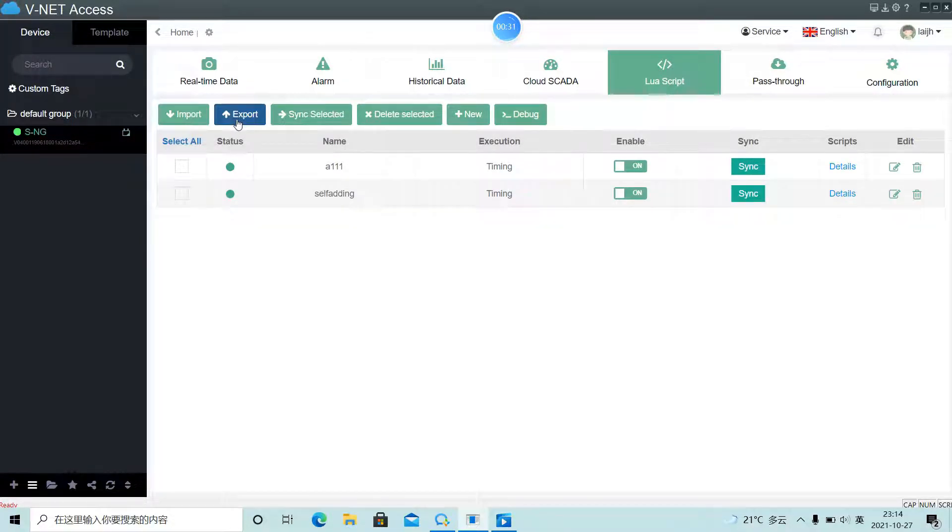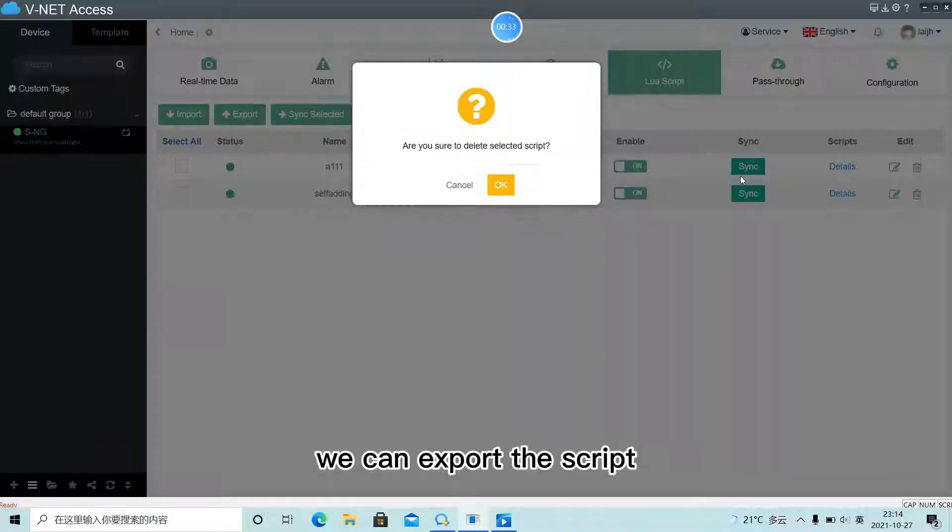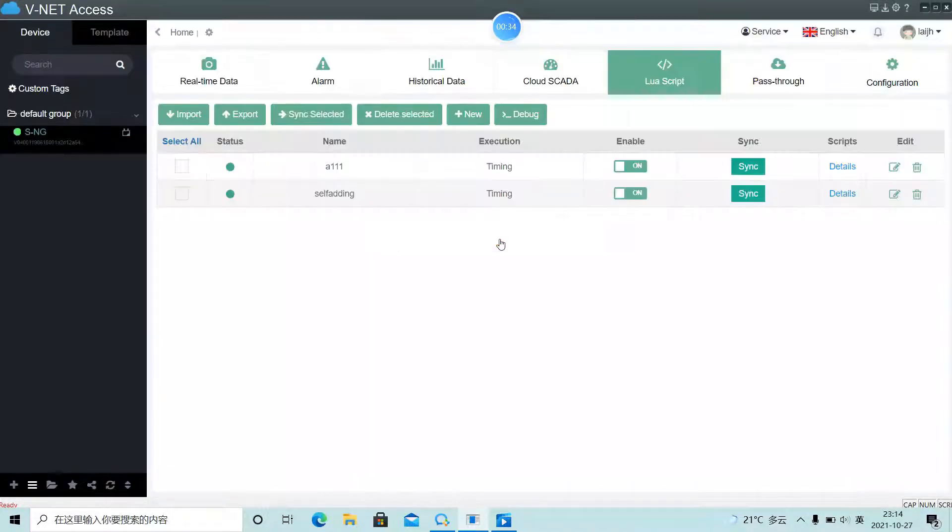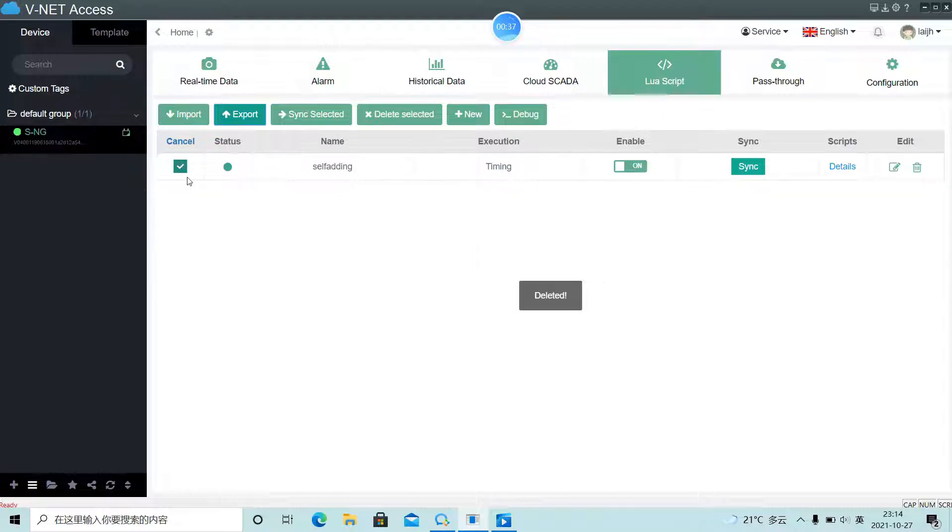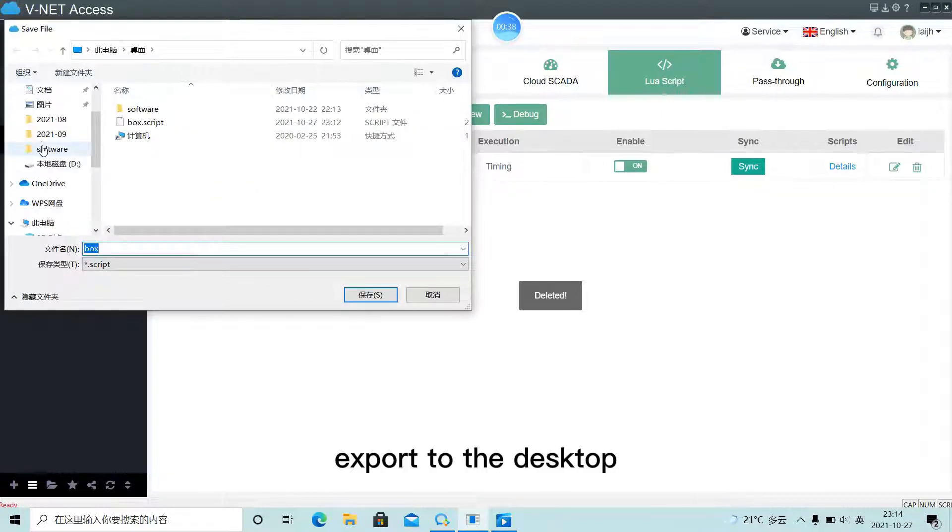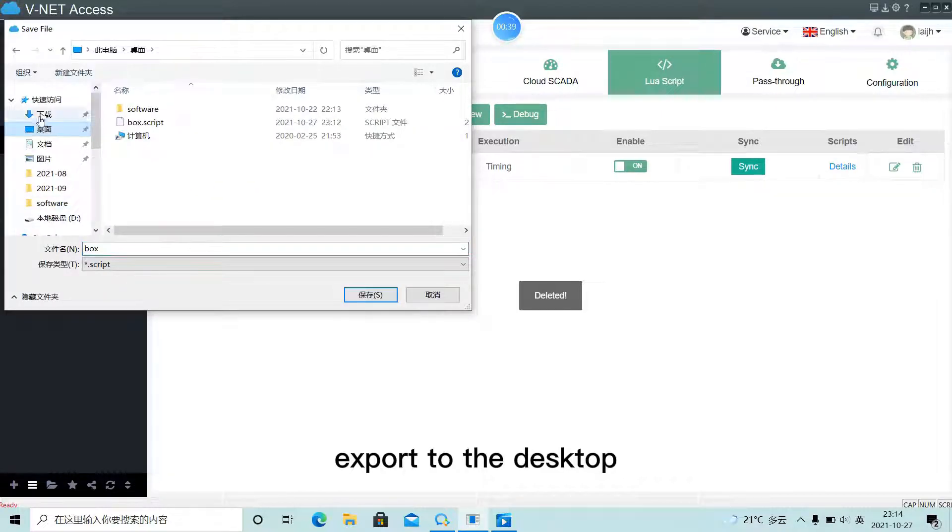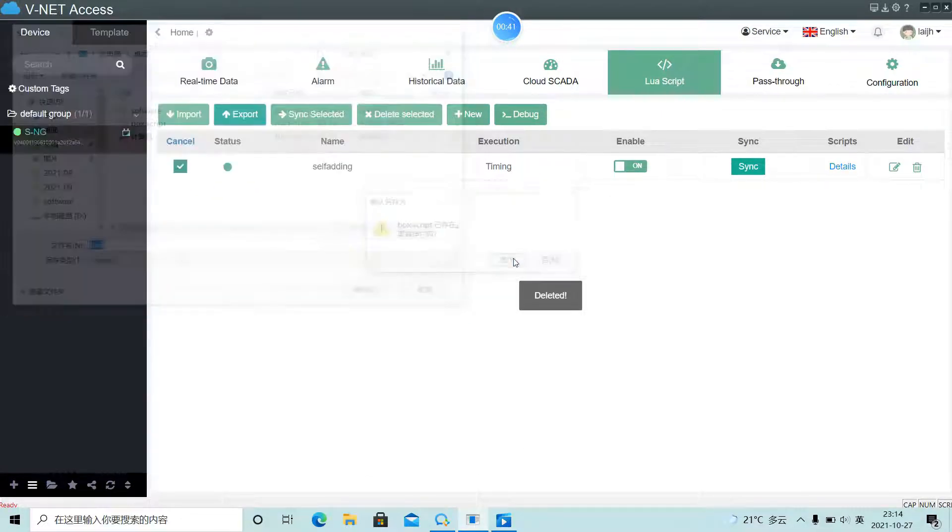Lastly, we can export the script. You can export to the desktop.